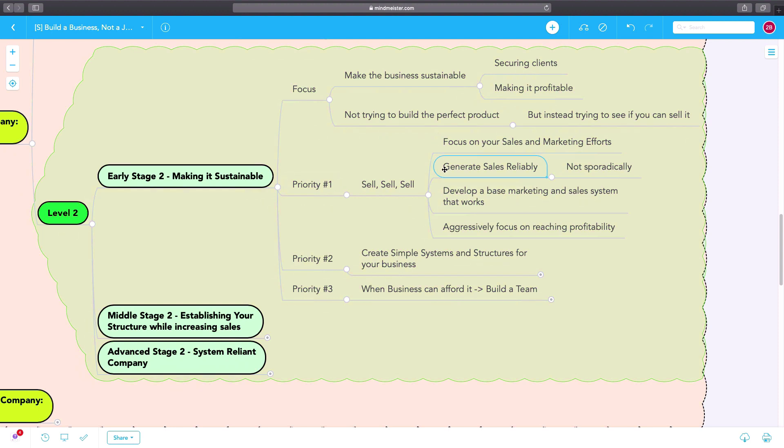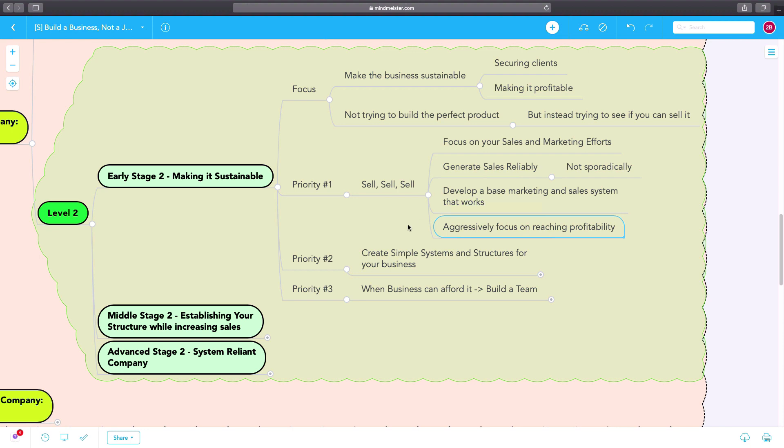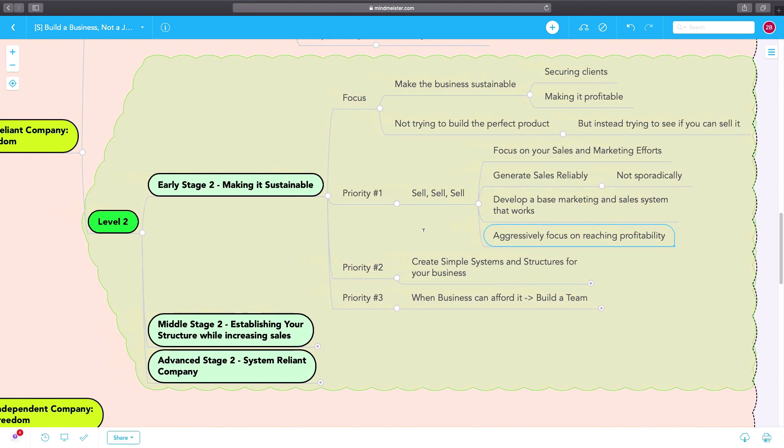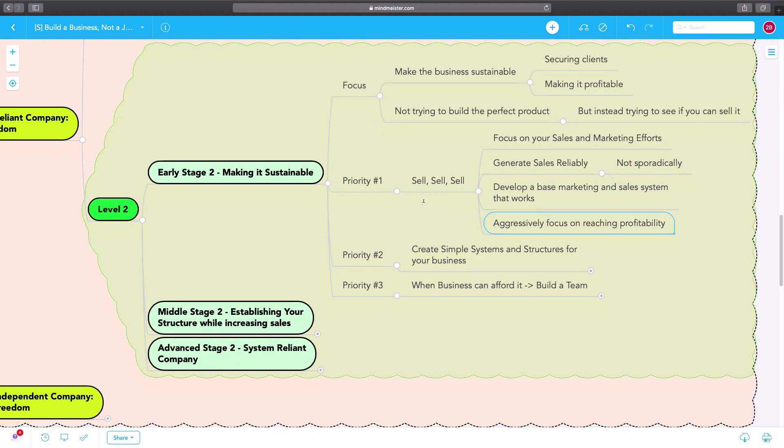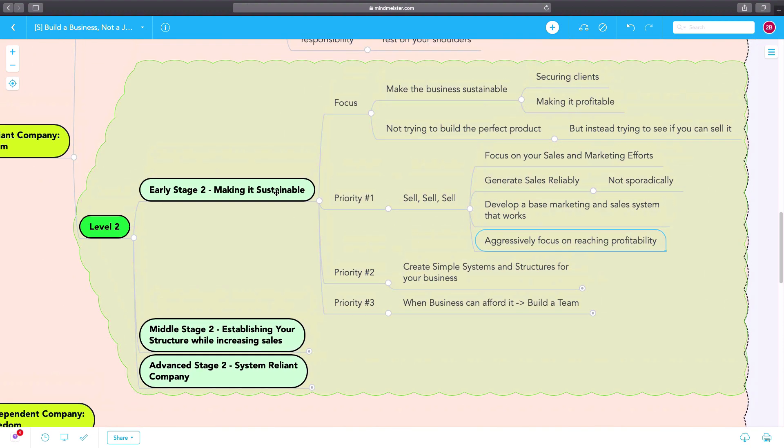You have to focus on generating sales reliability. You have to develop a marketing system that works consistently for you, and you have to aggressively focus on getting to profitability. The business might not be profitable yet, so you have to sell. The most important priority in early stage two.